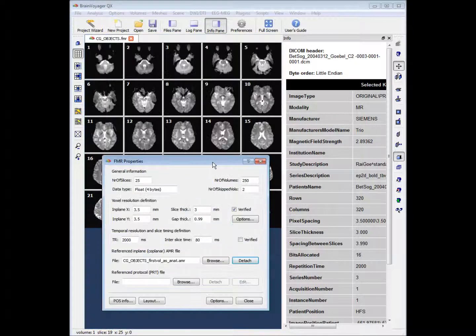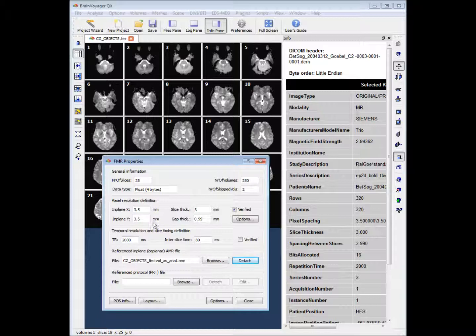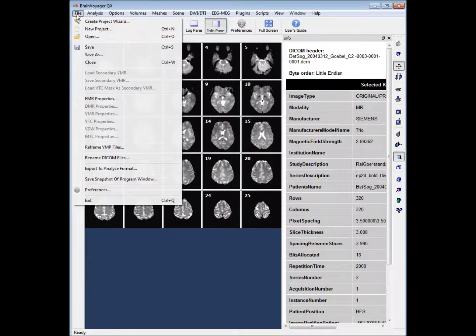Once BrainVoyager has compiled the project, we'll have a dialog box called FMR Properties. It contains information about our scan such as our TR, 100/time, and voxel resolution. If you need to find it again, it's under File > FMR Properties.